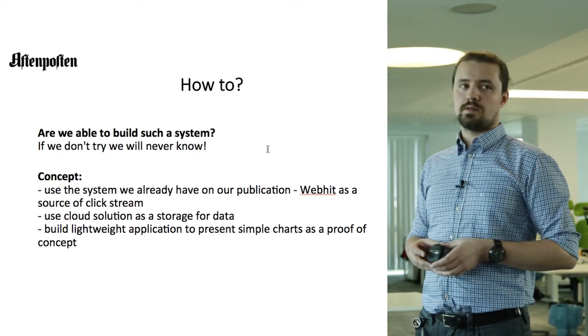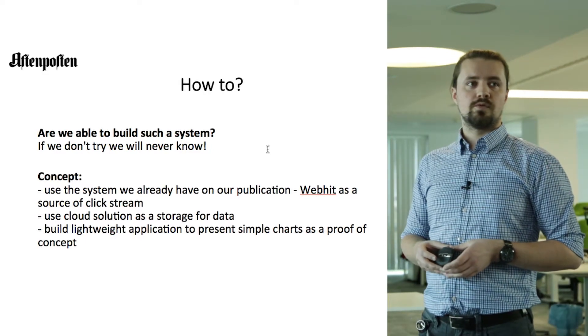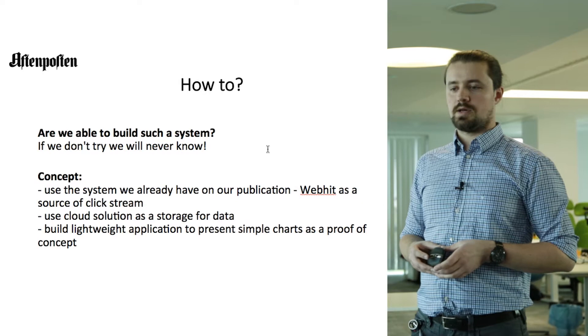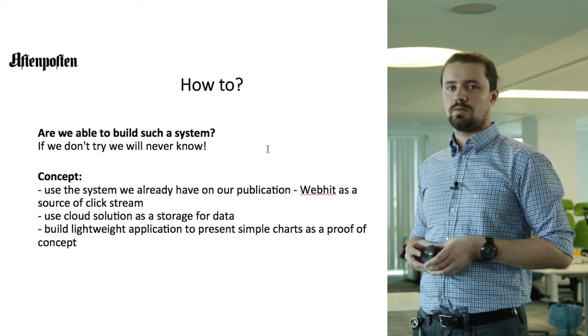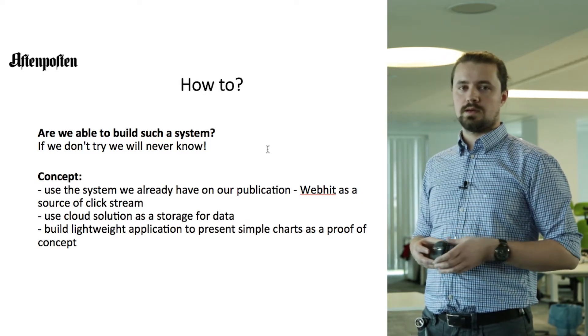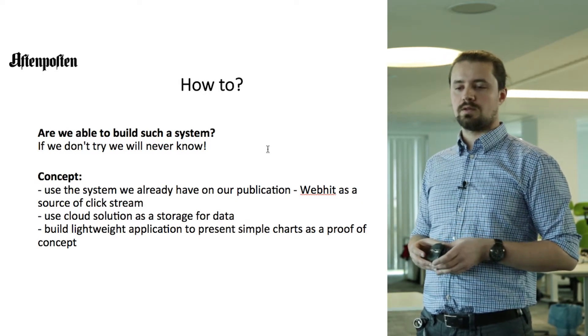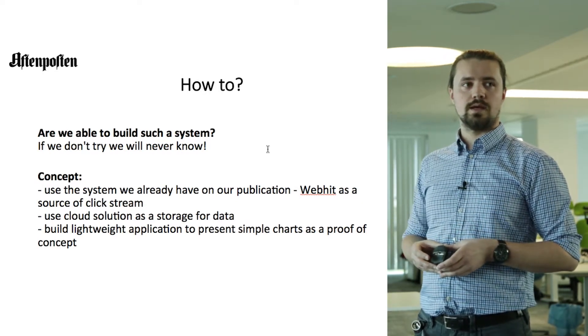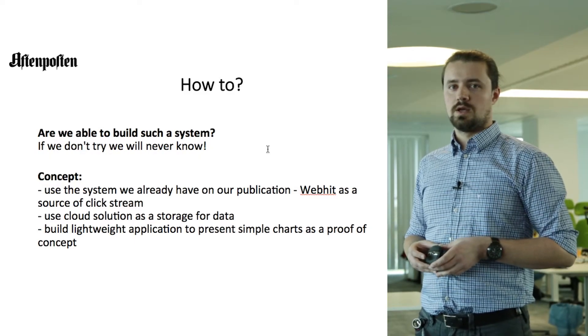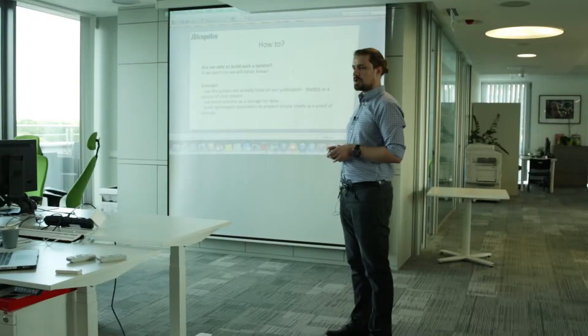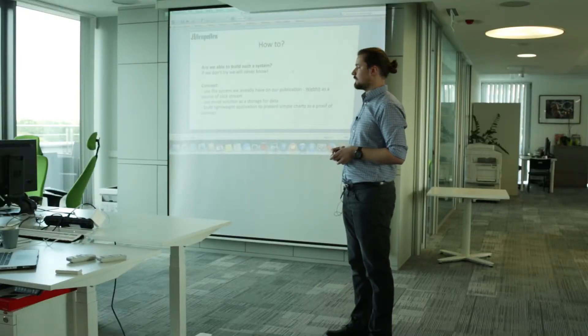And because this is a proof of concept project, we had to build a lightweight application to present a simple chart.